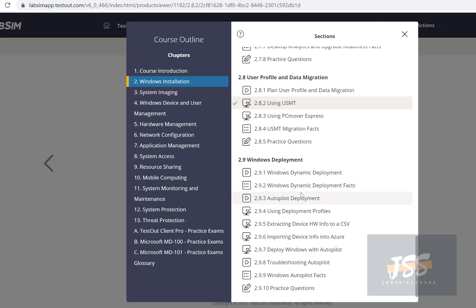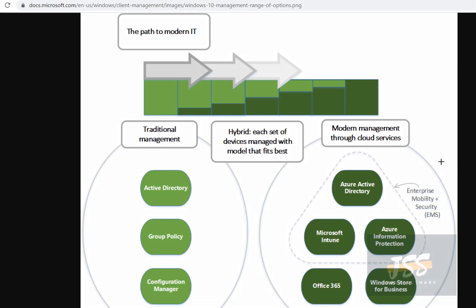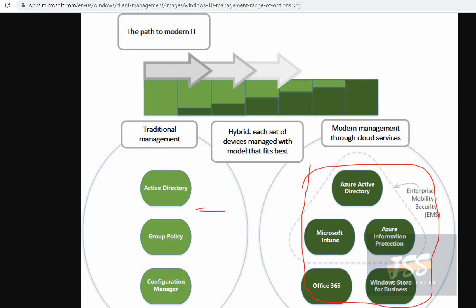Windows deployment is another big area. You'll cover dynamic deployments, autopilot deployments, and deploying Windows with Autopilot. What we're talking about here is modern deployment technologies — most companies are moving this direction. There are still many on traditional methods, but when you see Autopilot, Azure, and related tools, it all points to modern cloud deployment. Windows 10's newer versions will push you toward this area, so you really need to learn it — this is a very important course.